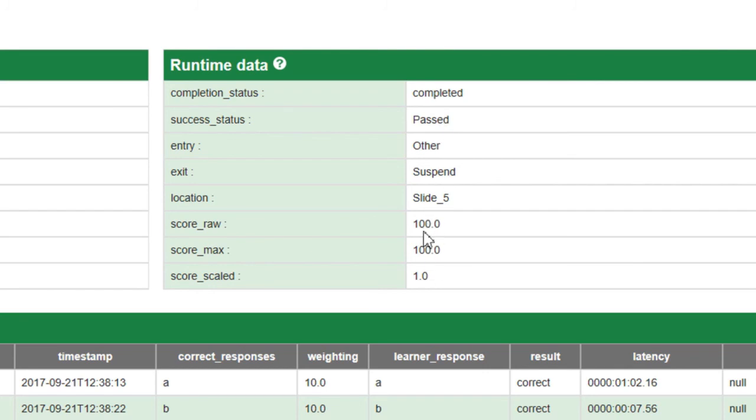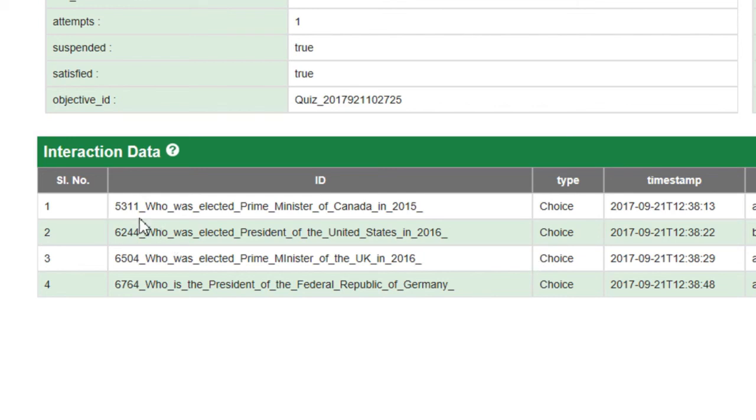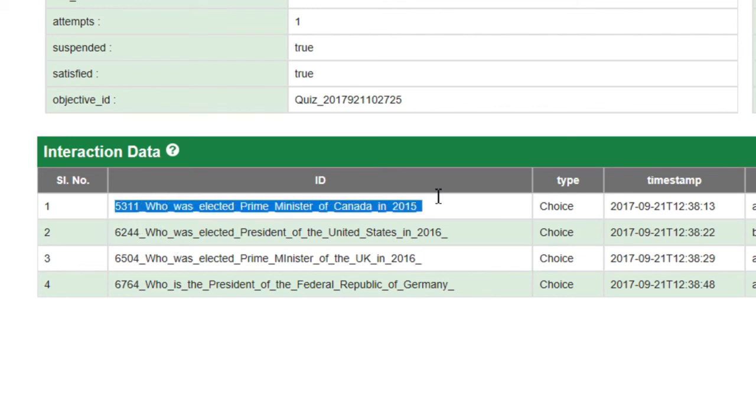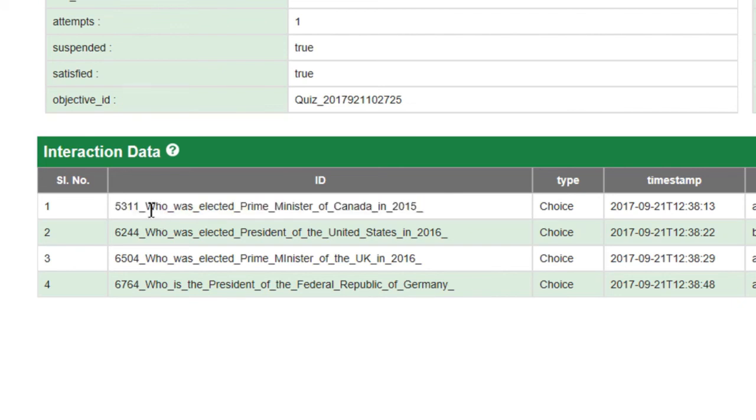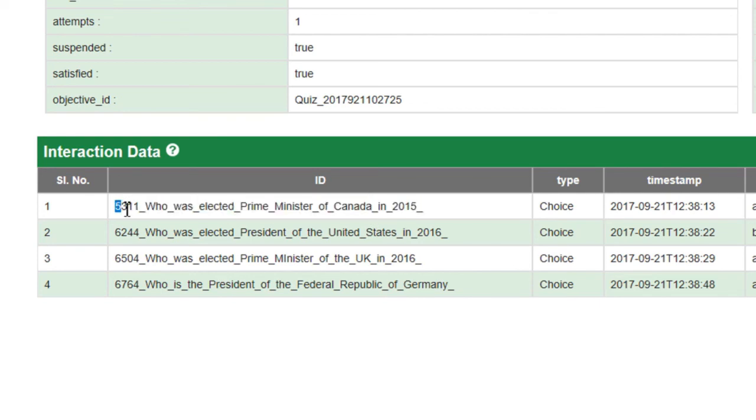The third section here shows interaction data. Now on certain learning management systems, this information might be available in an interaction report. You may have to get something customized for you to get access to this information. But here's what's included there: the ID for each question, which is usually just the name or the actual question stem from your questions with a unique identifier in front.